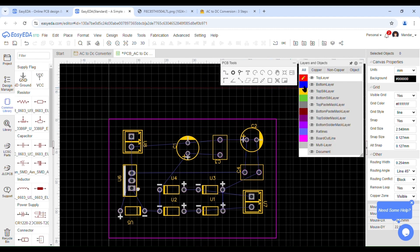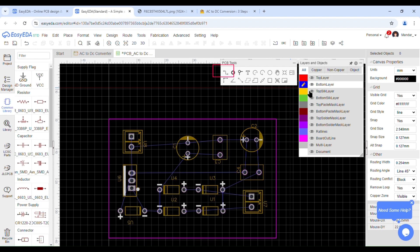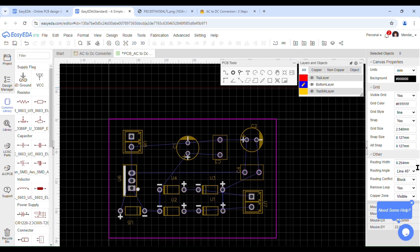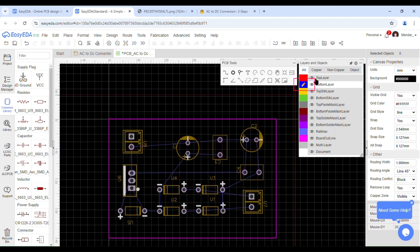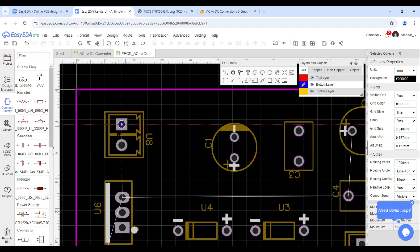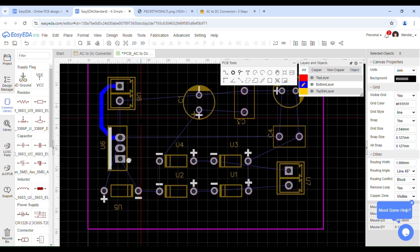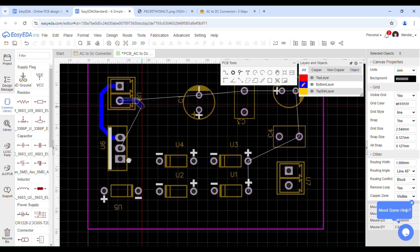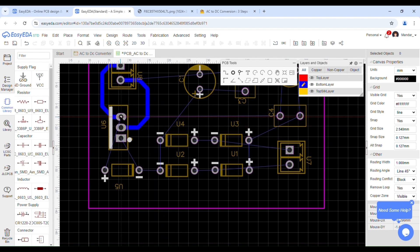For manual routing, we need to select the wiring tool. After selecting the wiring tool, you will see two perpendicular lines in red color. Ensure that you have selected the bottom layer. Then start tracing the wires as per the schematic. While doing this, avoid 90-degree or sharp turns in your wires, as they may not print correctly during the etching or PCB fabrication process.